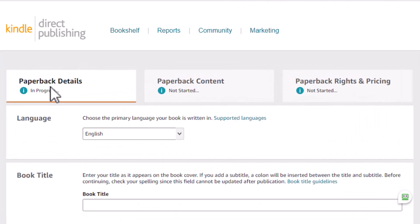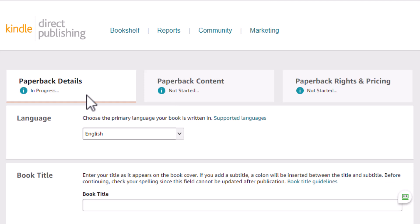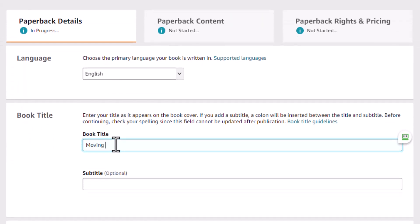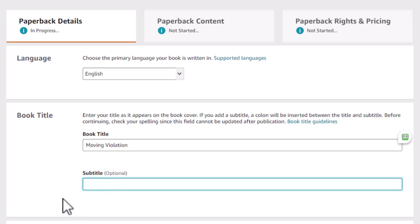And here you're thrown into the first of three screens that ask you for information to produce your book. The first is the paperback details. Next is the paperback content, which is the manuscript, your book cover, and stuff like that. And then your rights and pricing is the last tab. On this detail screen, you put in your title. I'm going to publish a book called Moving Violation. So put your book title here. And whatever it is, whatever length. I think for all the title stuff, you're limited to 240 characters. So you got a lot of room.